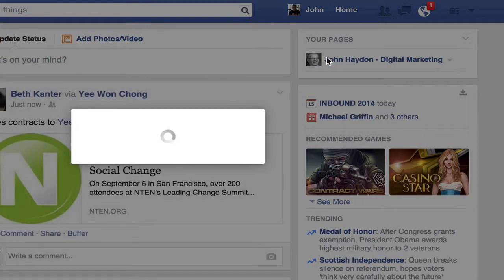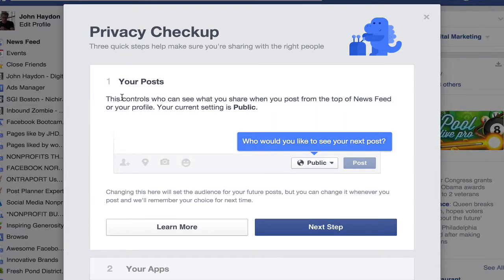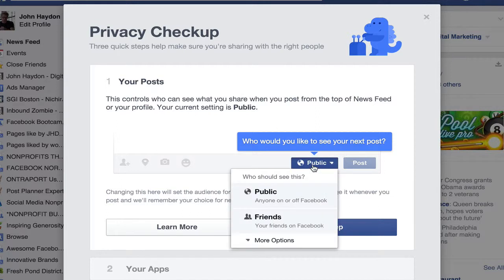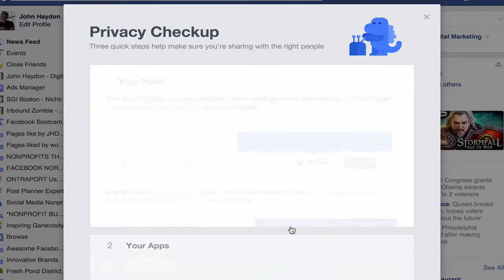It walks you through your posts. This controls who can see what you share when you post from the top of your newsfeed — basically your default privacy setting for posts on your profile. You can change that right here. Then click Next Step.